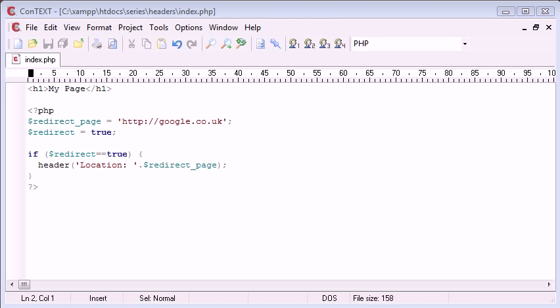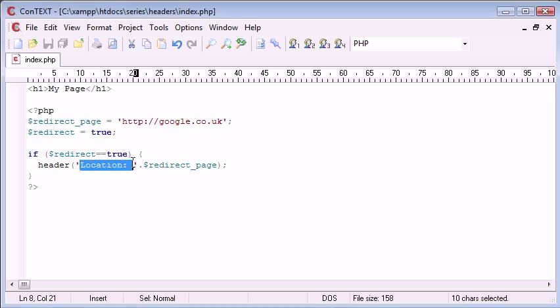Hello, this is Alex from phpacademy.org with another video for the New Boston. In the last tutorial we looked at the header function and how we can use it to change headers. And we used the more common example of relocating a user to a specific page.